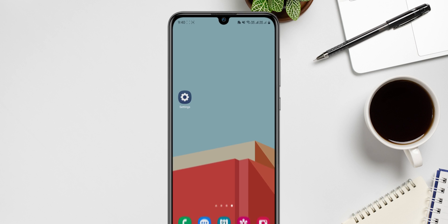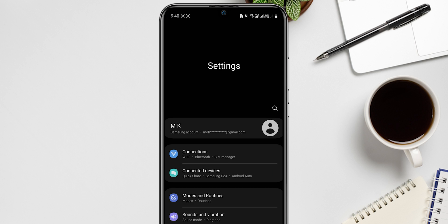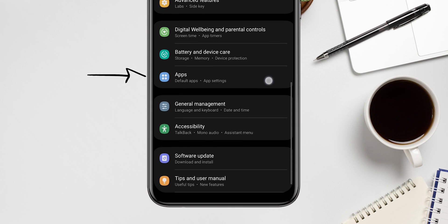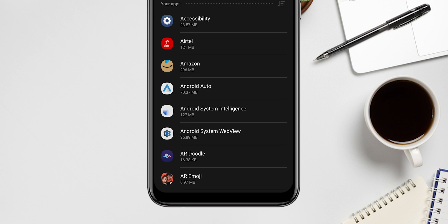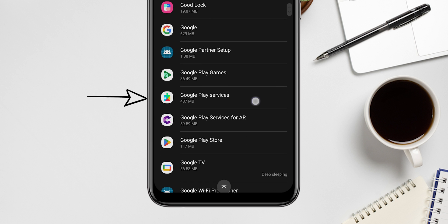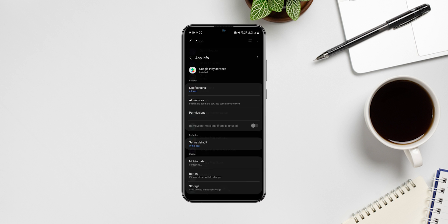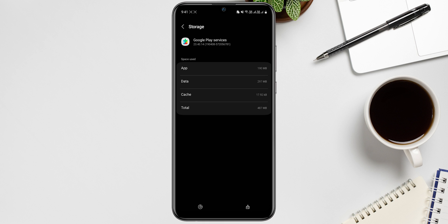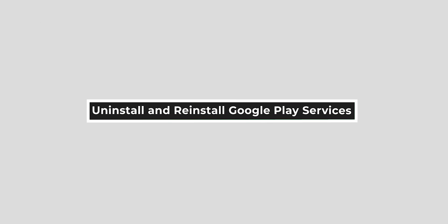Go to Settings, look for Apps, click on see all apps, search for Google Play Services, tap on it, click on Storage, now tap on Clear Cache. Uninstall and reinstall Google Play Services.